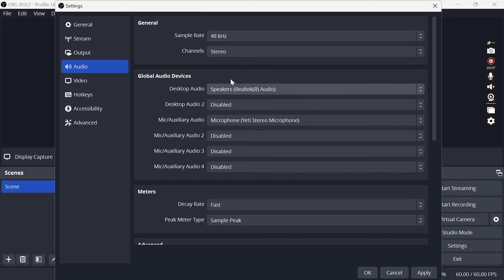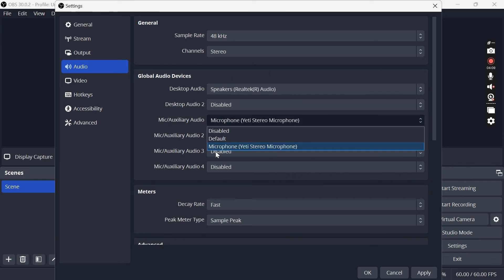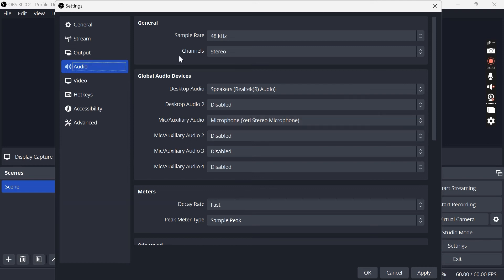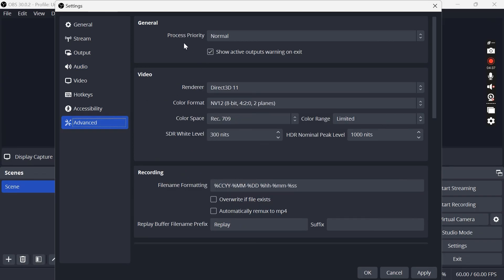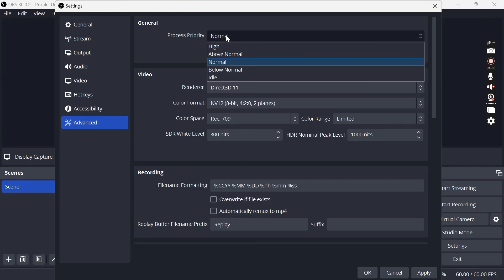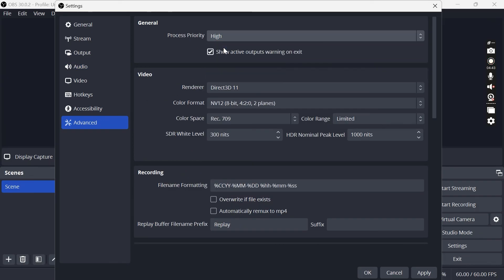And then for the microphone this is where we select our input device, so for me I'm going to select my plugged in Yeti microphone here. The last thing you need to do is come over to this Advanced tab in the left hand side here and we're going to change the process priority from normal and just set this to high.